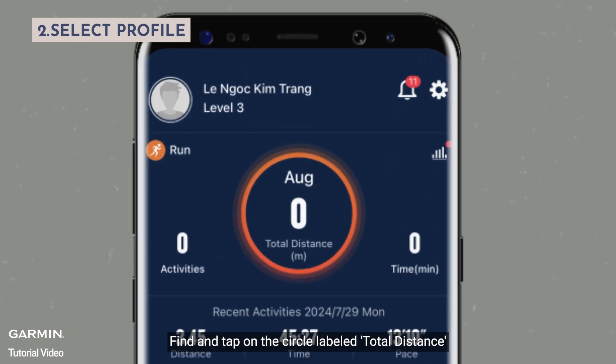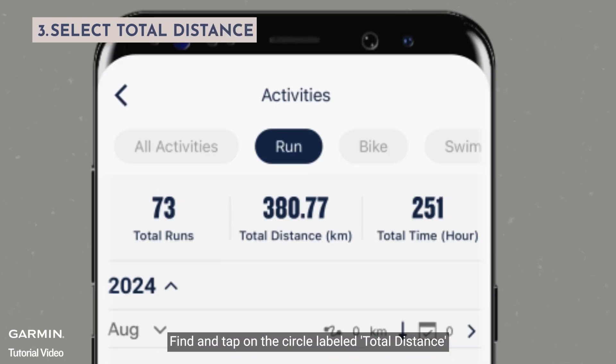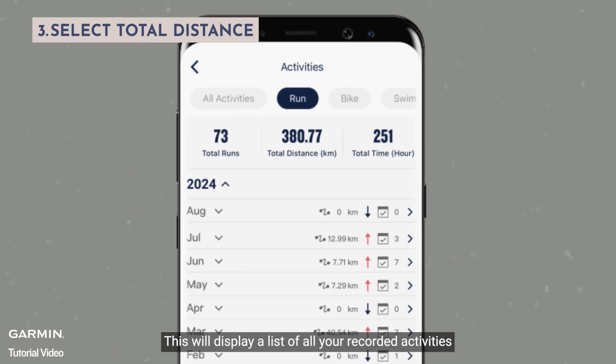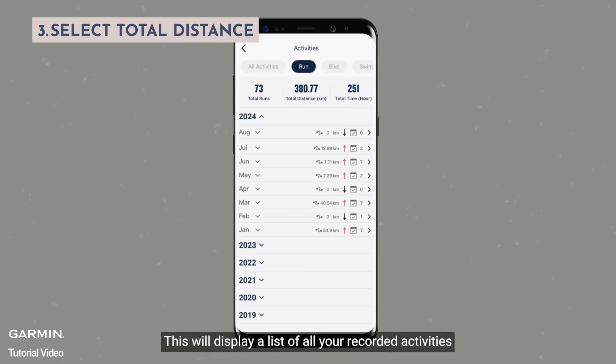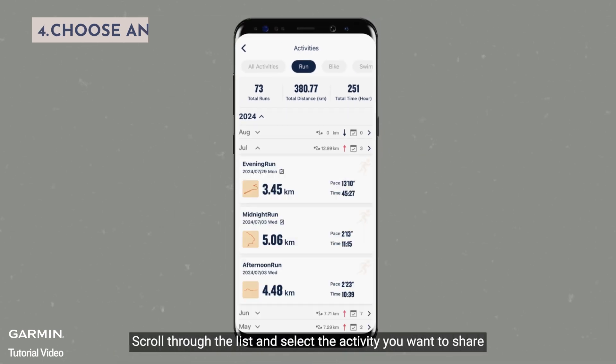Find and tap on the circle labeled "total distance." This will display a list of all your recorded activities. Scroll through the list and select the activity you want to share.